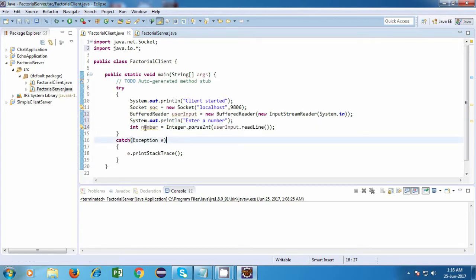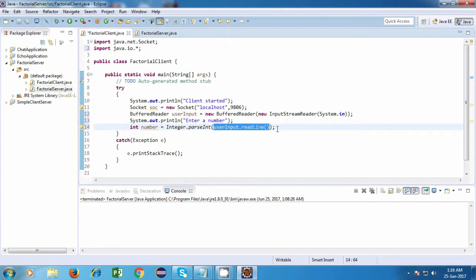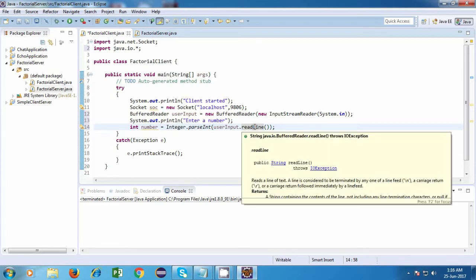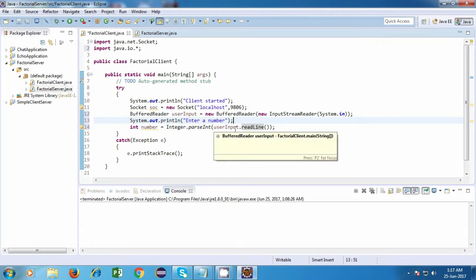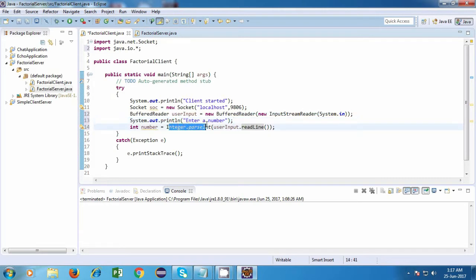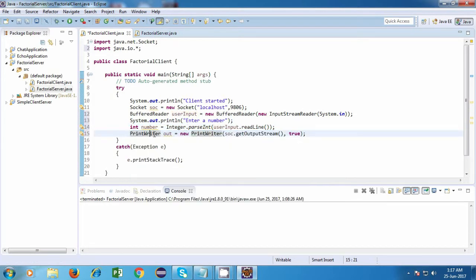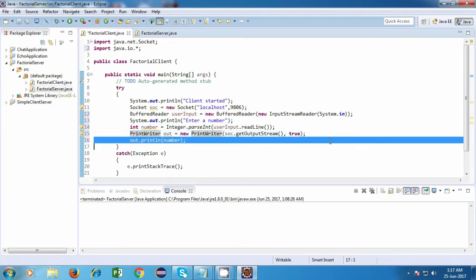Just observe what I have done here. I have written int number is equal to Integer.parseInt, and inside that I am writing the statement userInput.readLine. That is because readLine is a method which returns a String, so whatever we enter it will consider it as a string. But in this case we want to treat this string as a number, so we will convert that string to a number because we are sure that the user will be entering an integer value. So we will have to convert that string to an integer value using Integer.parseInt, passing the string value. Now we have the number the user entered, and we are going to send this number to the server using a PrintWriter — out.println(number) — which will send the number to the server.